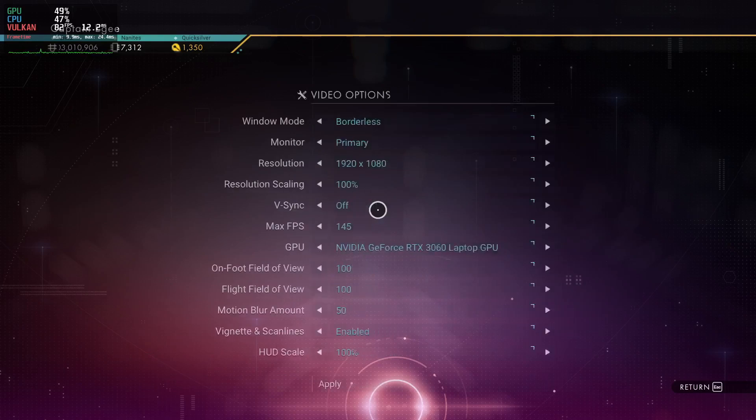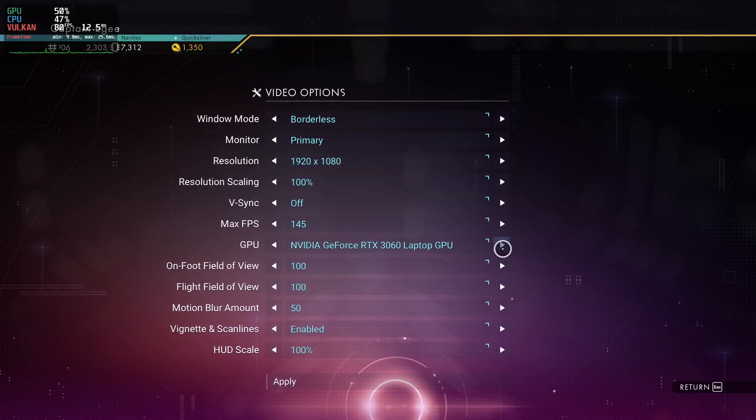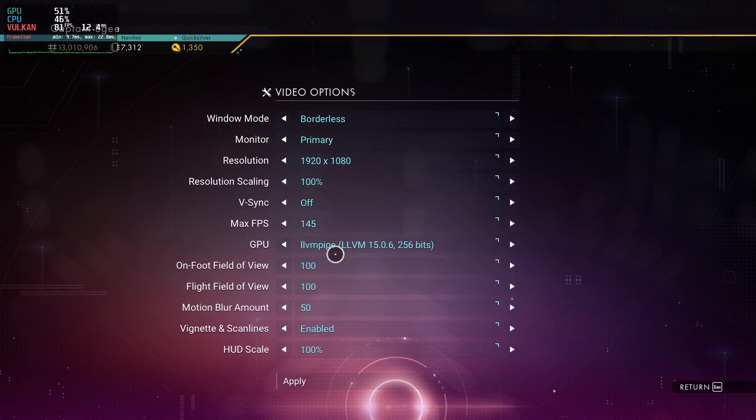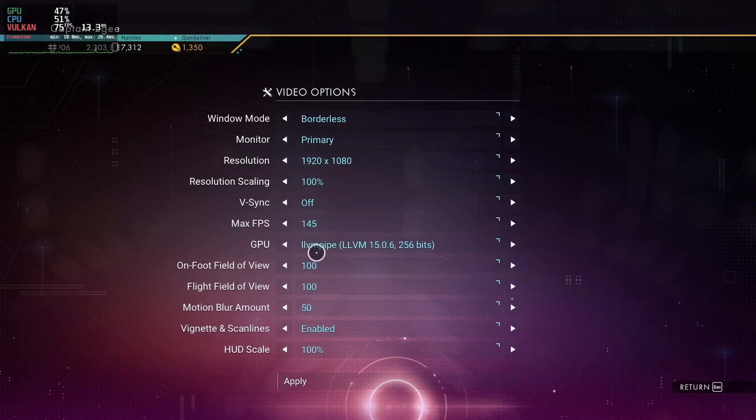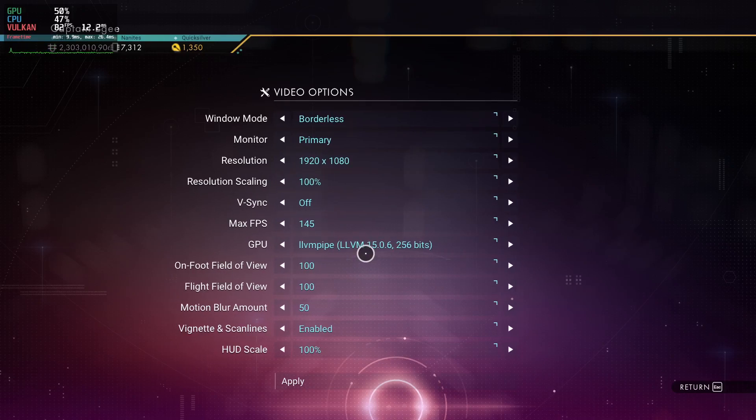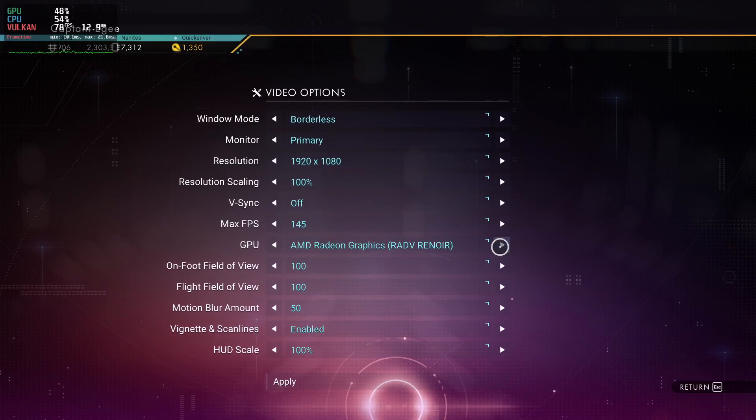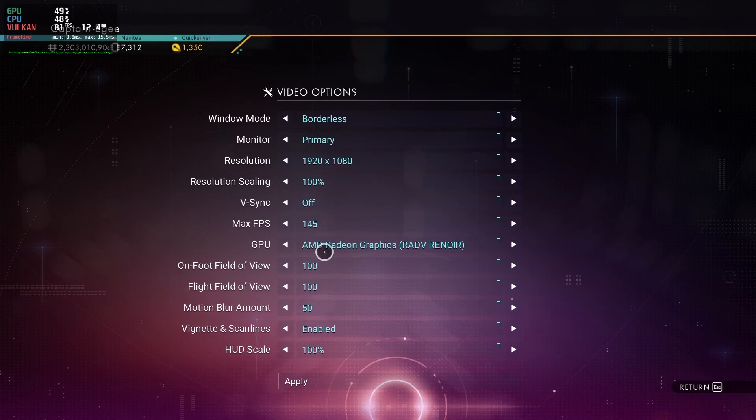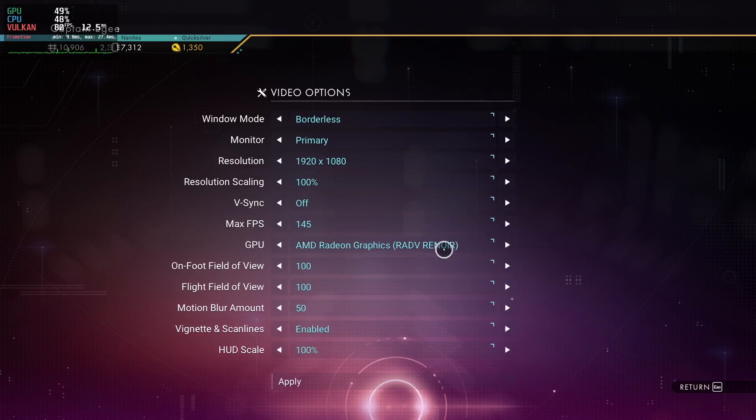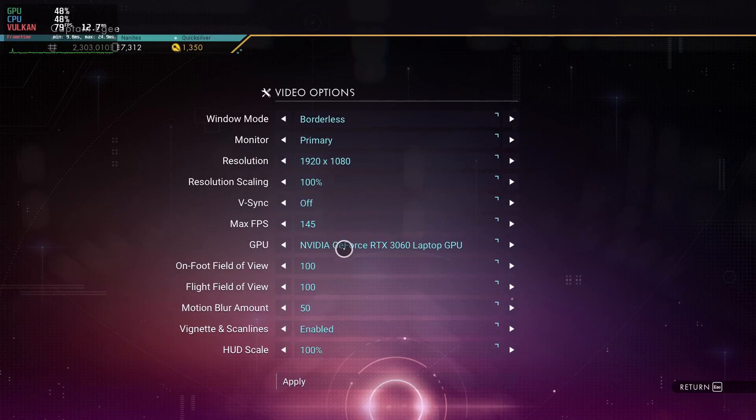Some games like No Man's Sky actually allow you to select the GPU in the game and it lets me select LVM pipe too which is really funny and weird. I don't think it would even work with that, but if you launched it with your AMD card for example you could switch to your Nvidia card and it would save it.